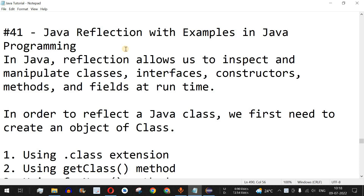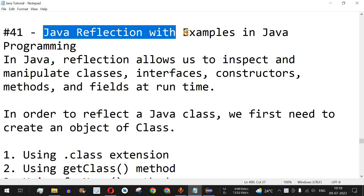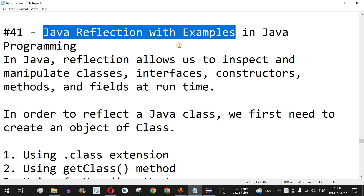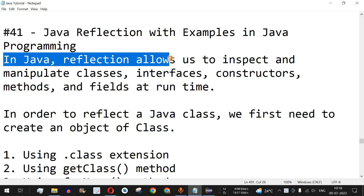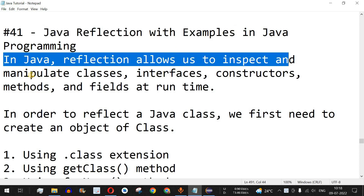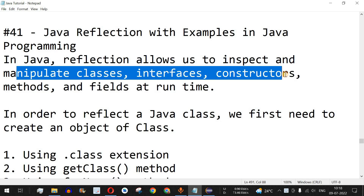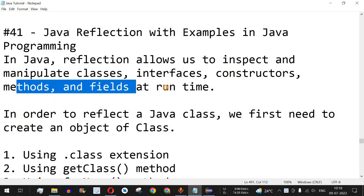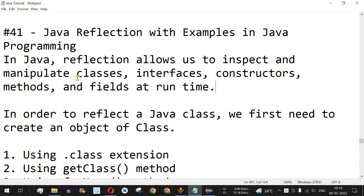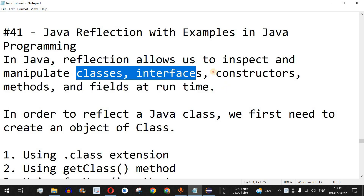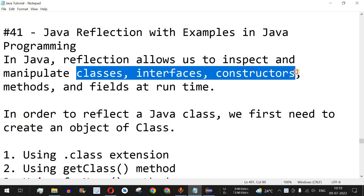Welcome to another video in which we are going to learn about Java reflection with examples. In Java, reflection allows us to inspect and manipulate classes, interfaces, constructors, methods, as well as fields at runtime. All these elements of the Java programming language can be easily inspected and manipulated using Java reflection.